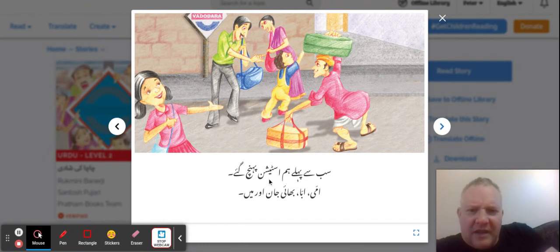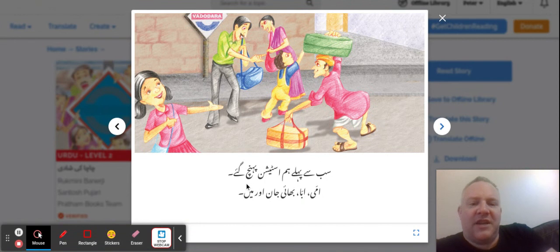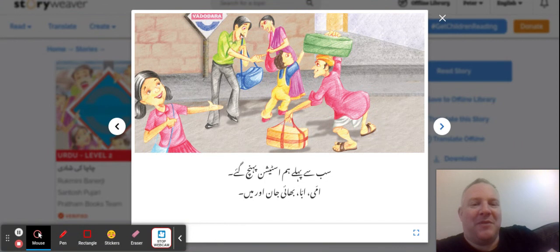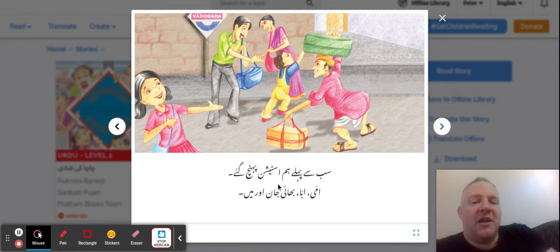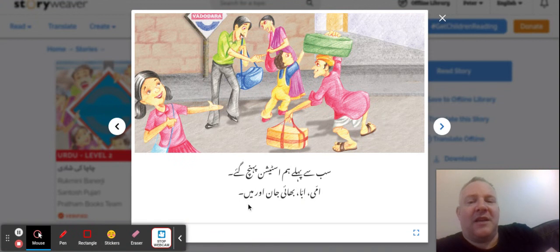'Hum is station p'hunsh gi' — we have to arrive at the station. 'Ami' — it has to be feminine because it's the mom. 'Abba' is the dad. 'Bhai jan' — 'Bhai' means brother and 'jan' is a term of endearment, like dear or darling. And then 'meh' — so the narrator is the girl here.